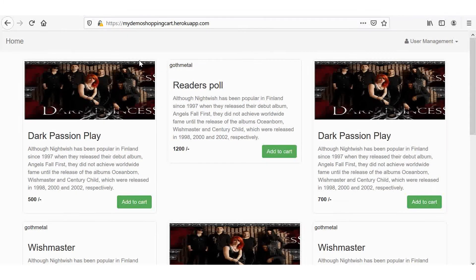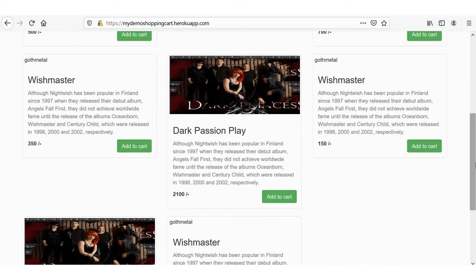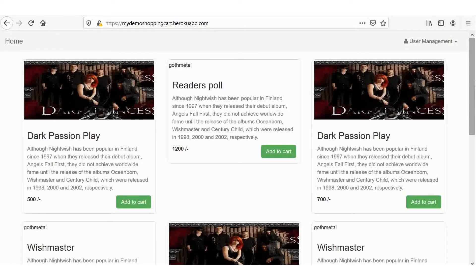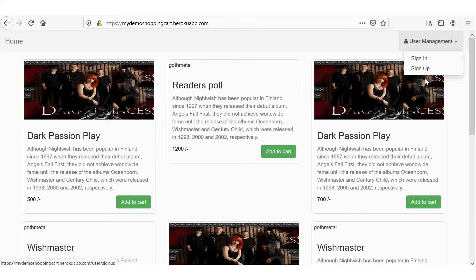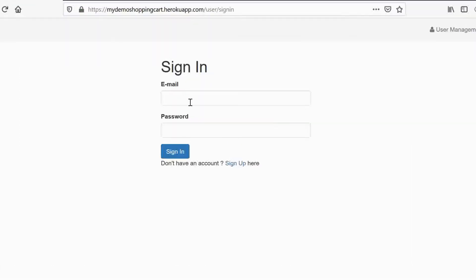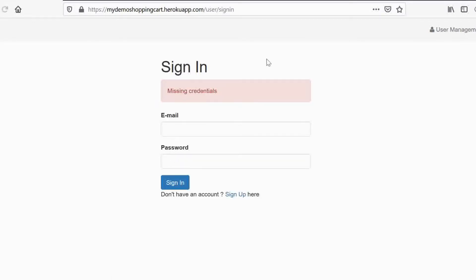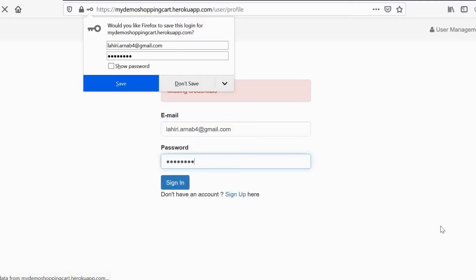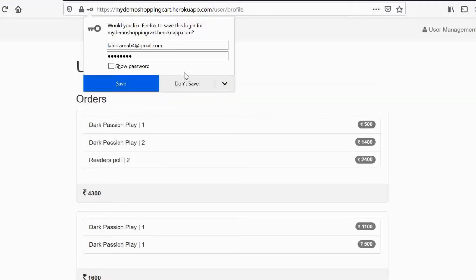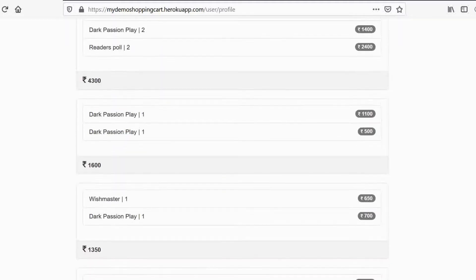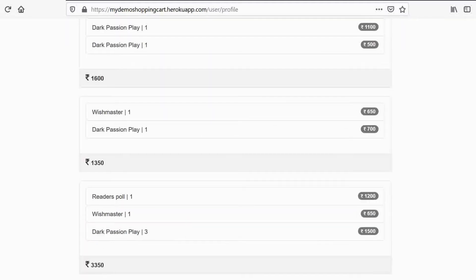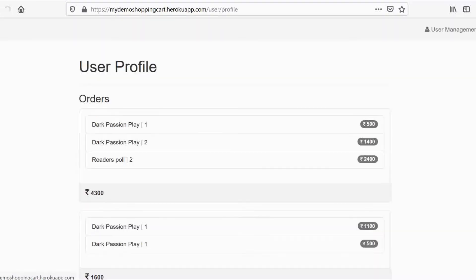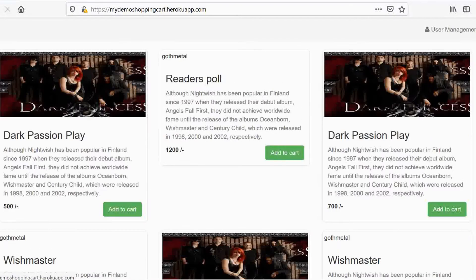Let me show you a demo real quick. So, this is an imaginary website for buying music CDs.